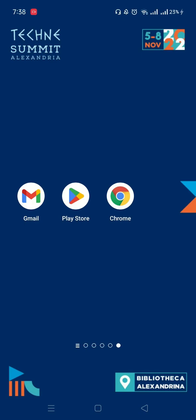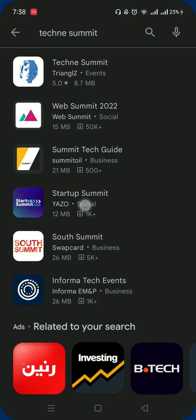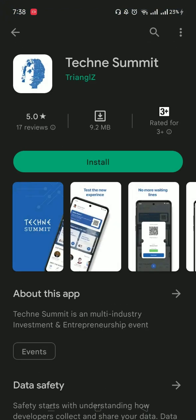So I visited the Play Store and I've searched for the Techni Summit app. And here it is. Now I'm going to install it.